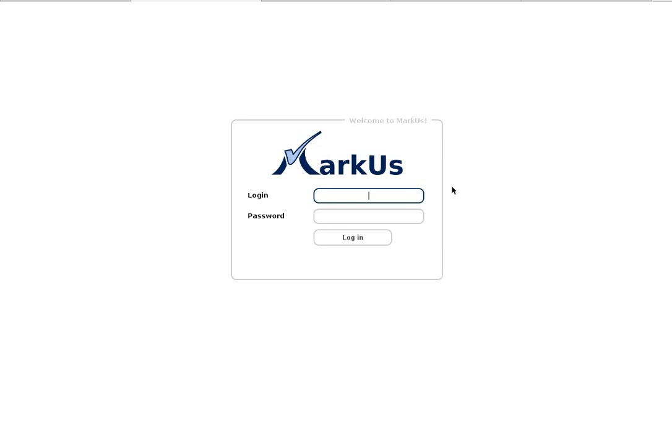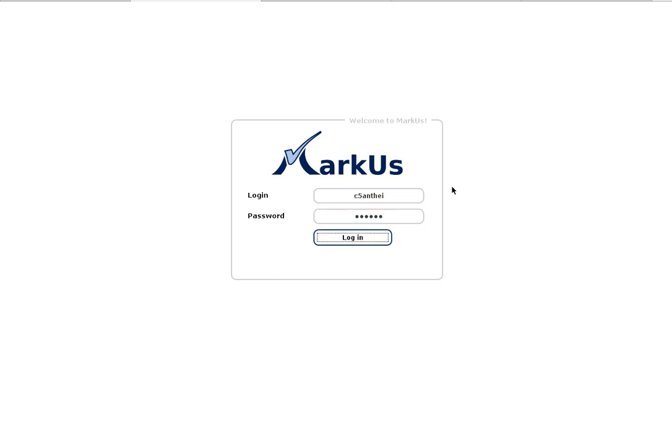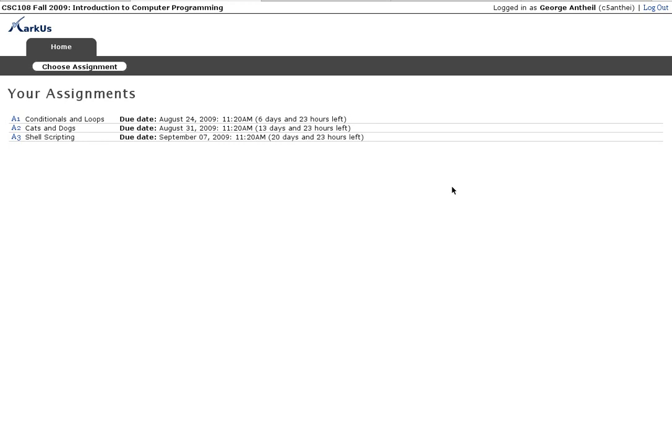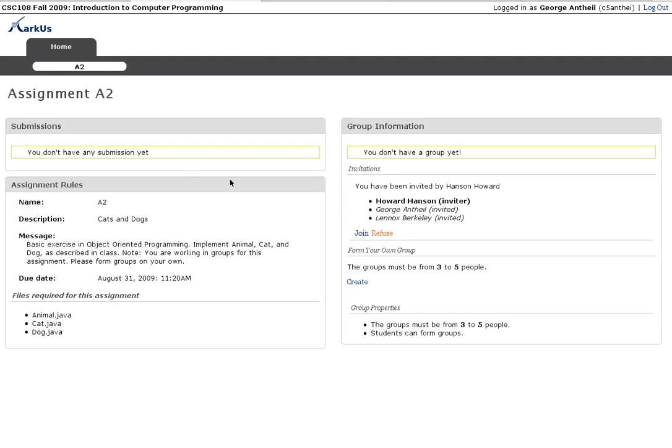Yes, I'm George. I'm playing George and my username is c5ampe and I have received, I should have received an invitation for assignment 2 since Howard has created the group and invited me. So see what that looks like. Okay. I see that I don't have a group yet. Yes, but I have also been invited by Howard and there, there's me and Lennox.